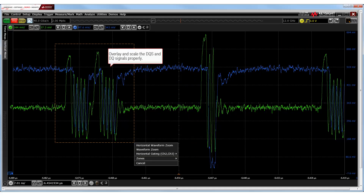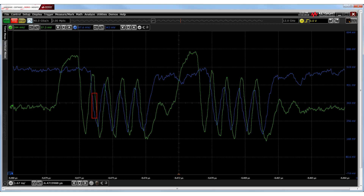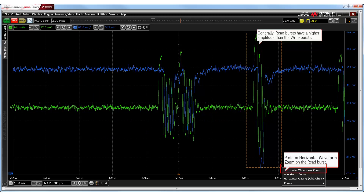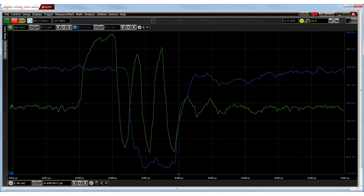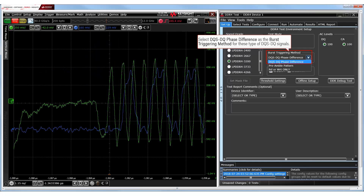With proper scaling and overlaying of the DQS and DQ signals, let's zoom in on the write burst. Notice that the signals are center aligned — that is, there is a phase difference between the DQS and DQ edges. Let's now zoom in on the read burst of the same waveform. Notice that the signals are edge aligned — that is, there is no phase difference between the DQS and DQ edges. Therefore, for such type of DQS and DQ signals, we must set the burst triggering method as DQS-DQ phase difference on the compliance test application.